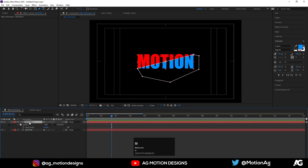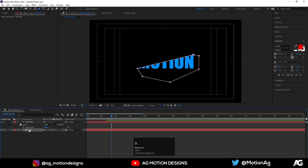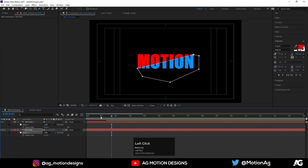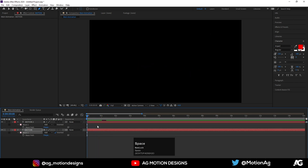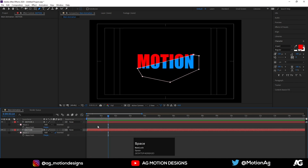Press M on the keyboard to reveal Mask 1. Hit Ctrl+C to copy it, select the second text layer, and hit Ctrl+V to paste. Press M again and click the Inverted option on this mask, so we are getting a split-color effect like this.